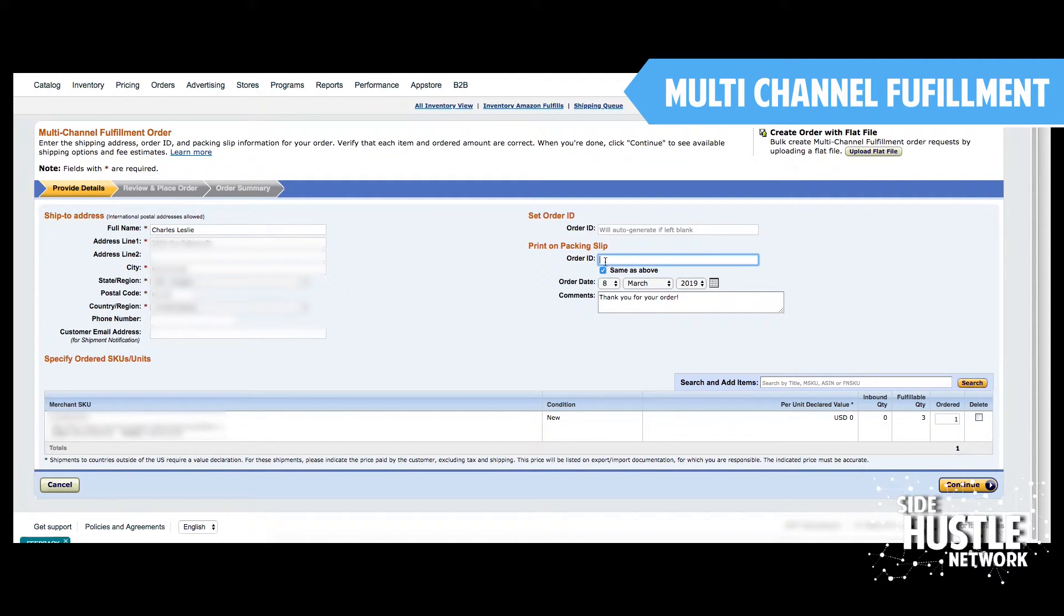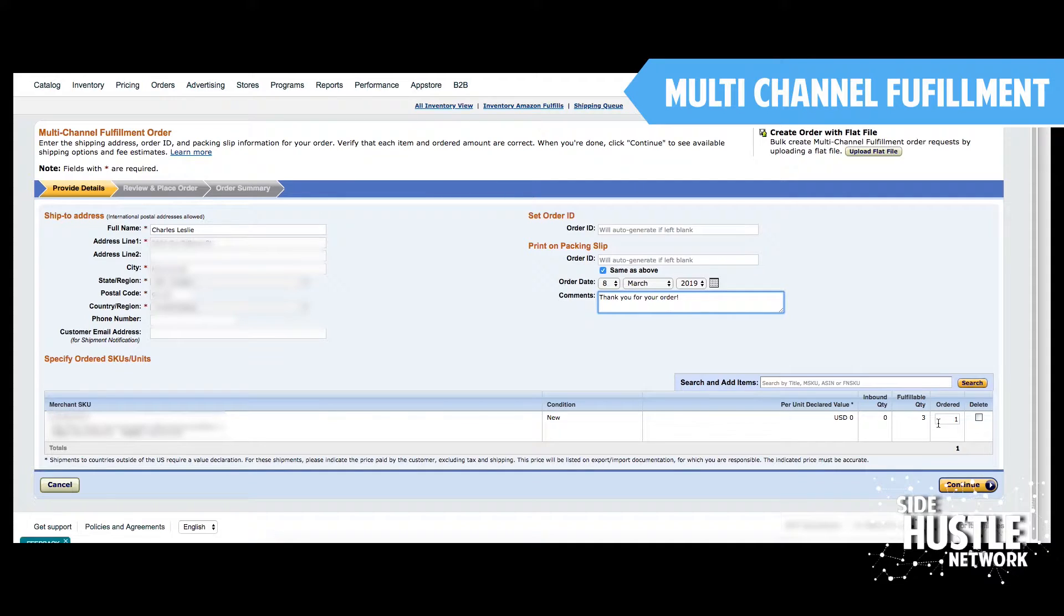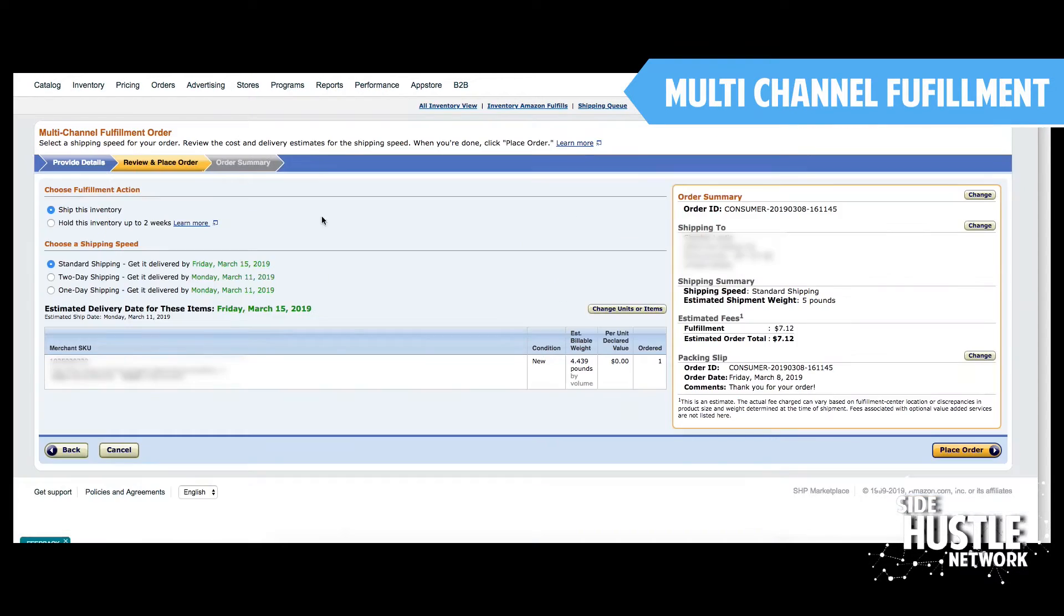And you can also put that, well, you can leave this checked right here, same as above, and it'll auto do that. If you have any specific comments that you want to place on the bottom right, you want to confirm that the quantity is going to be correct. So if they ordered two units, you want to make sure that you're updating that. You are going to hit continue.